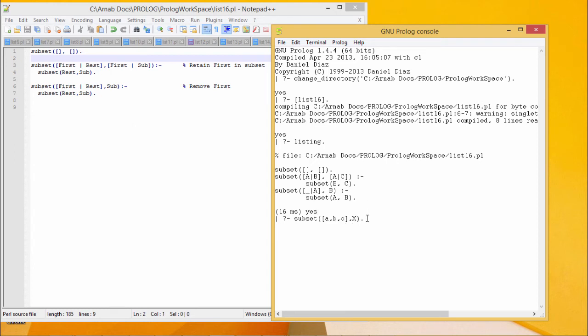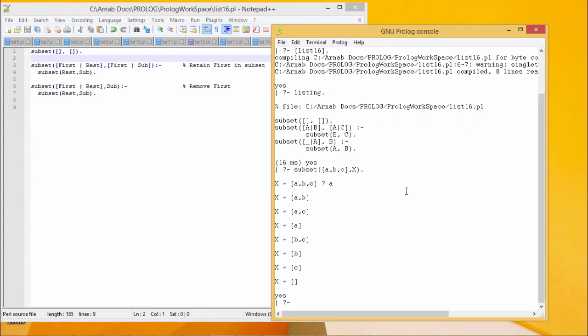We will be having eight different possible subsets. 2 to the power of 3 is equal to 8. They are like this: ABC itself is a subset of this ABC, and then AB, AC, BC.